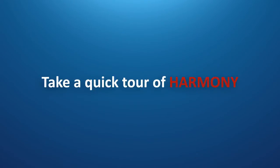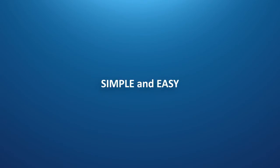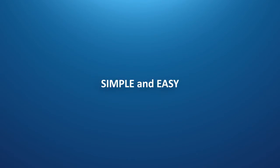This might sound complicated, but let me take you through a quick tour of Harmony to show you that it is actually quite simple and easy to use, and can even be fun, especially if you do it together in a group.